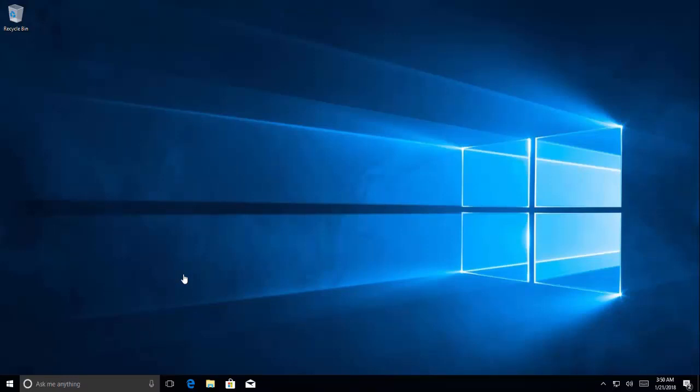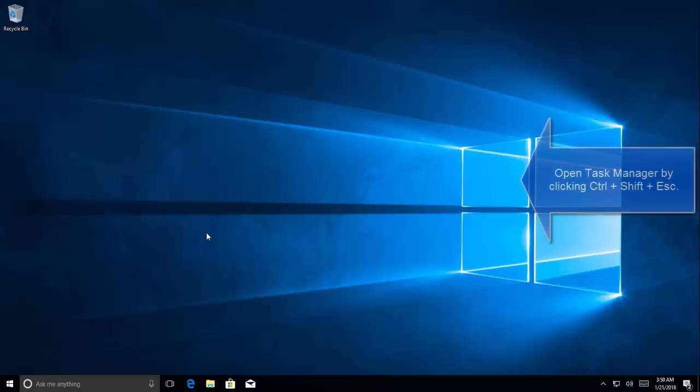So if previous solution didn't work and we restarted the computer and checked if it is still not working, then the simplest solution that we can try is to restart the Windows Explorer. So press ctrl shift and escape key.